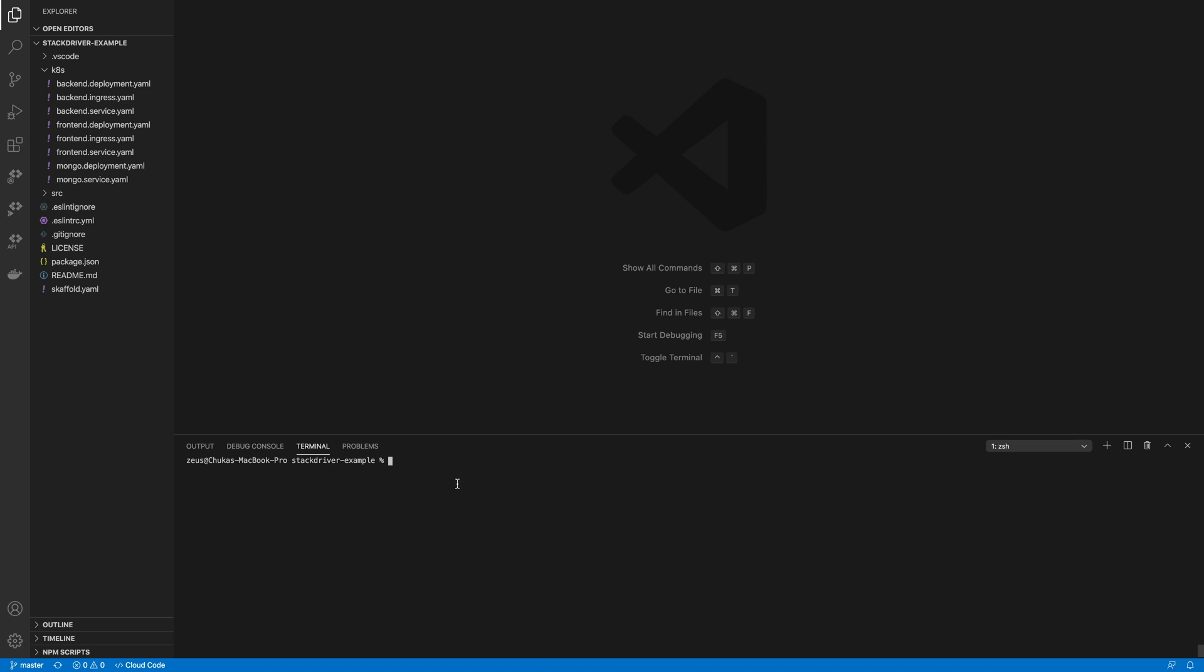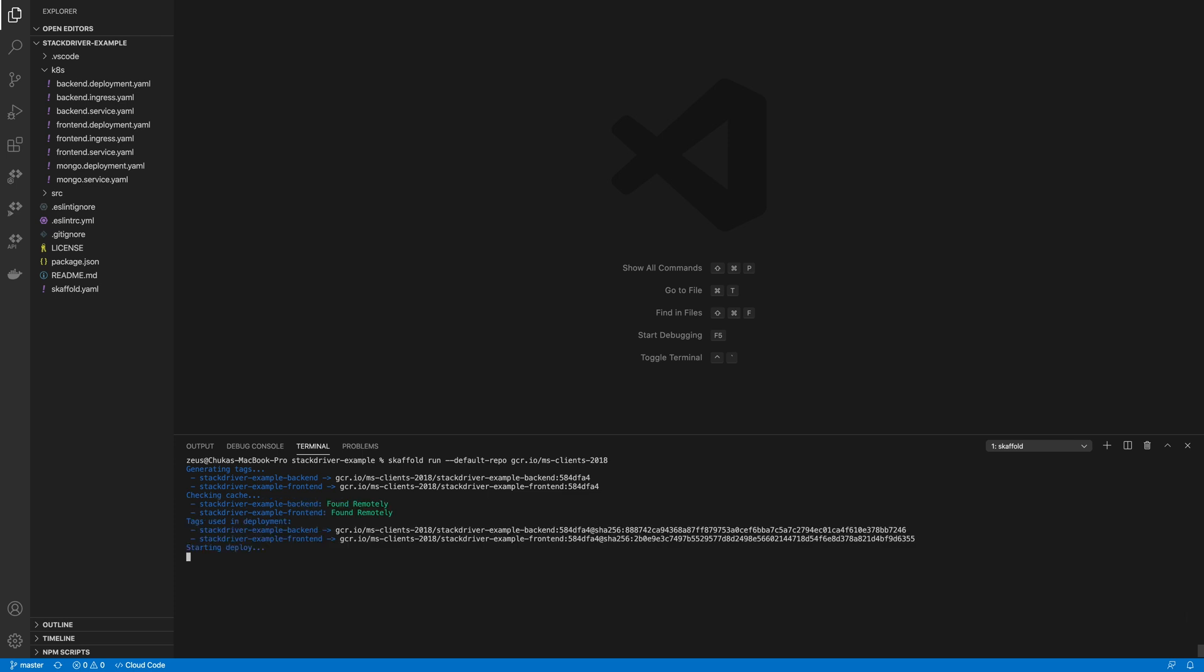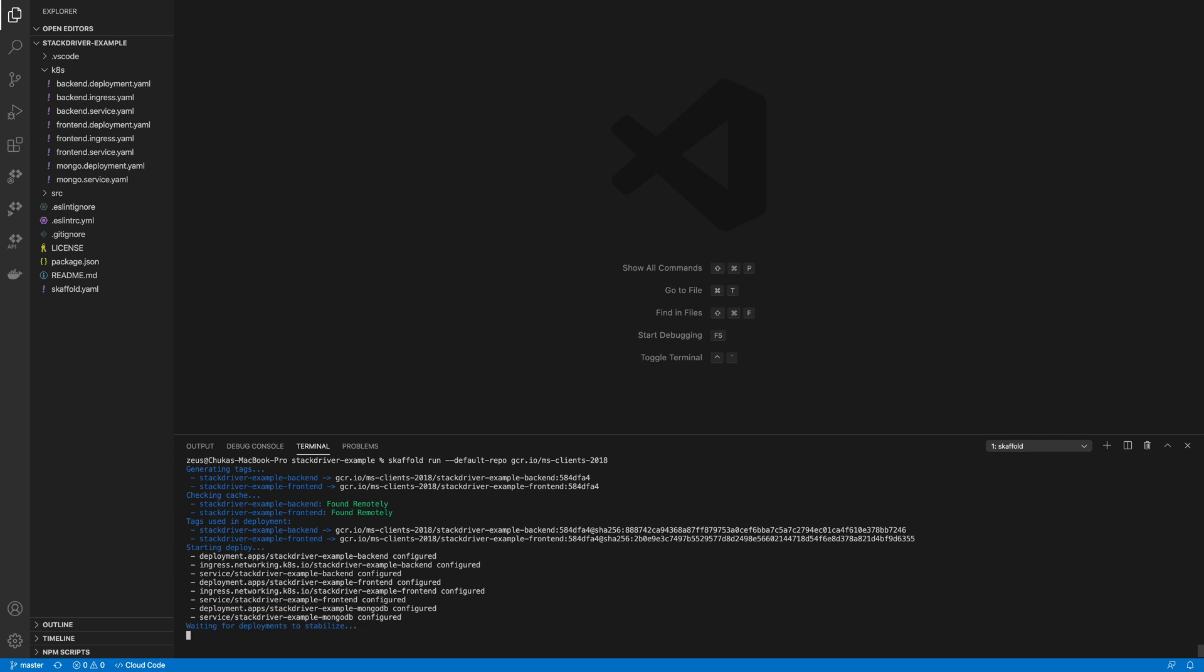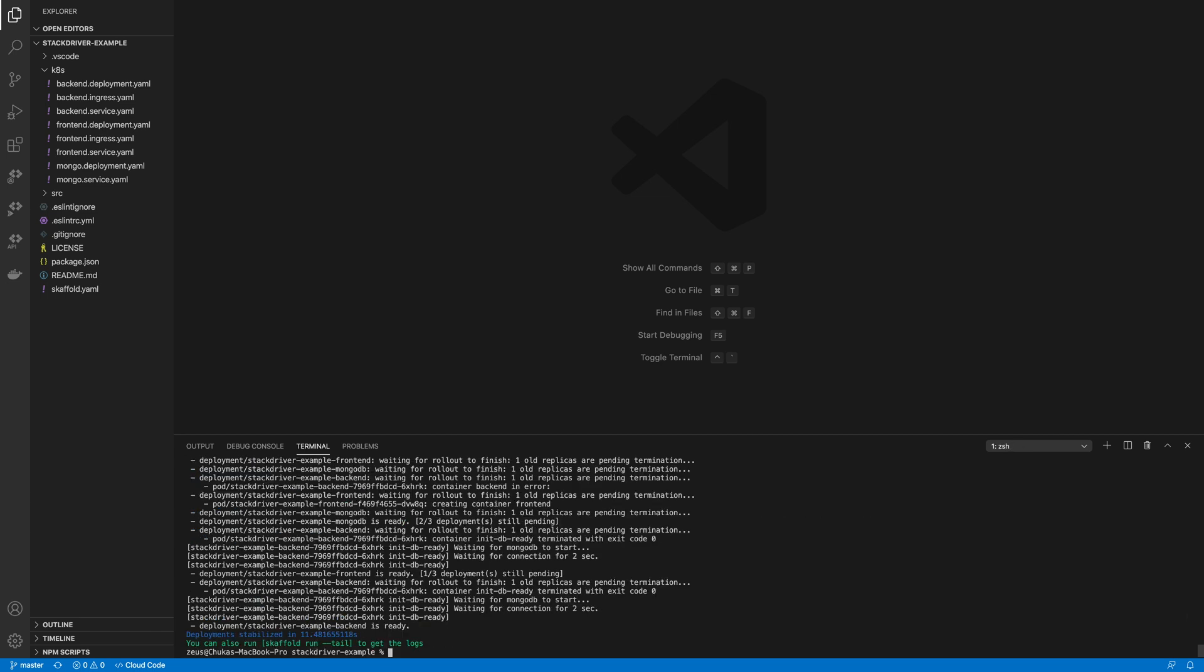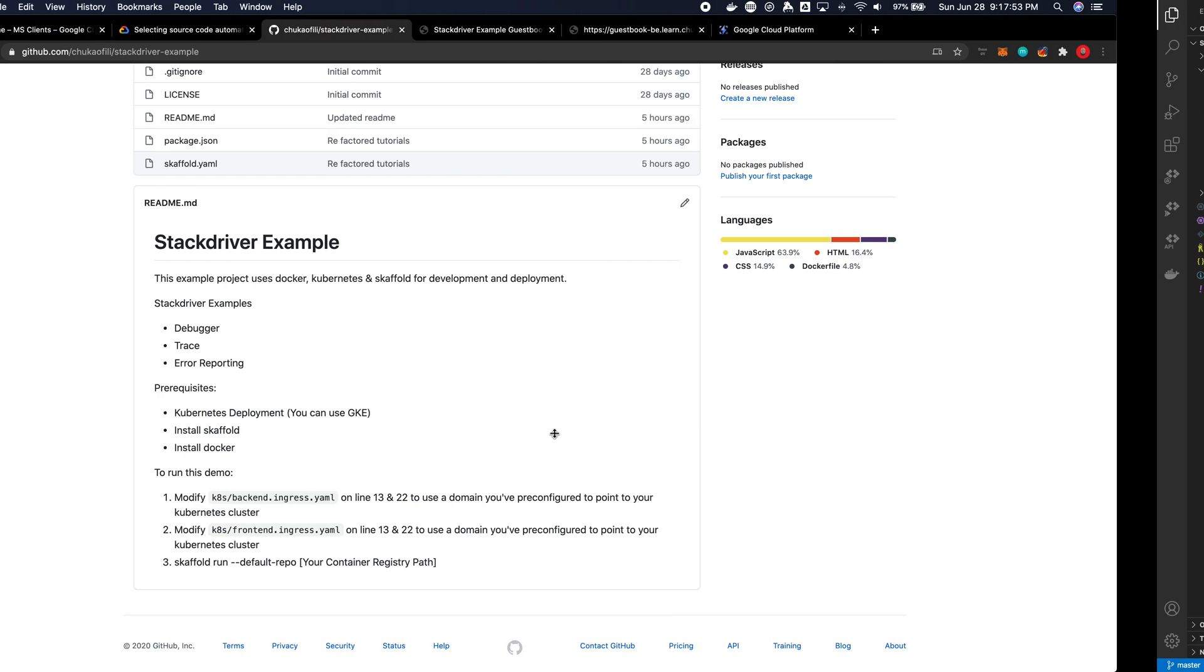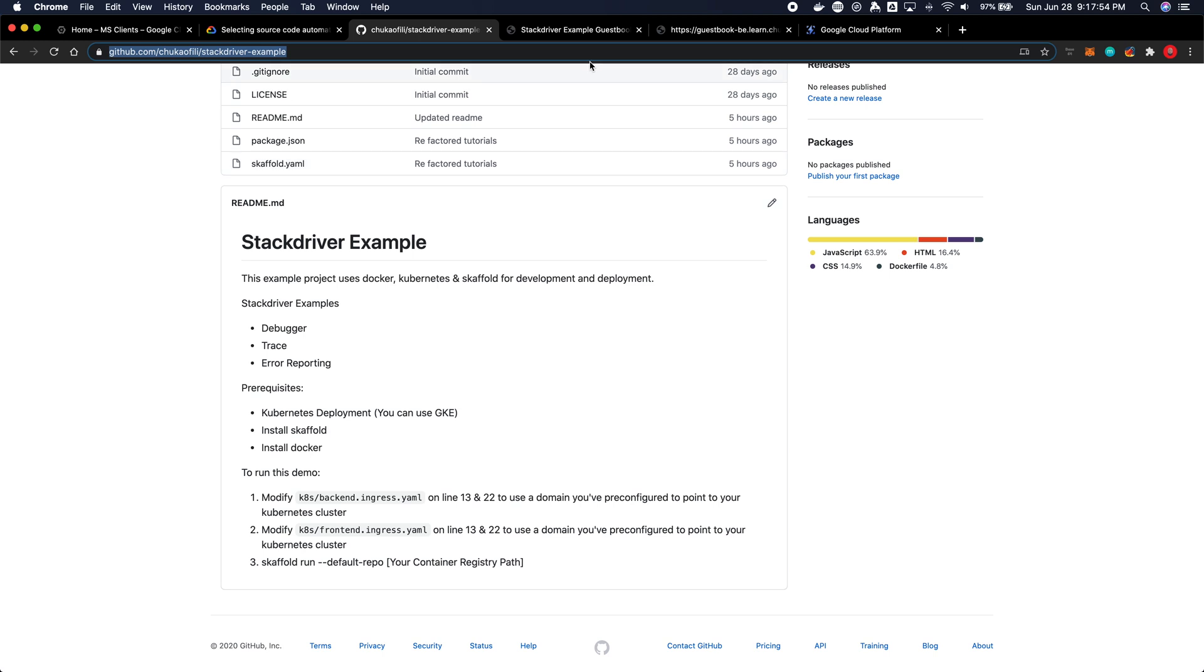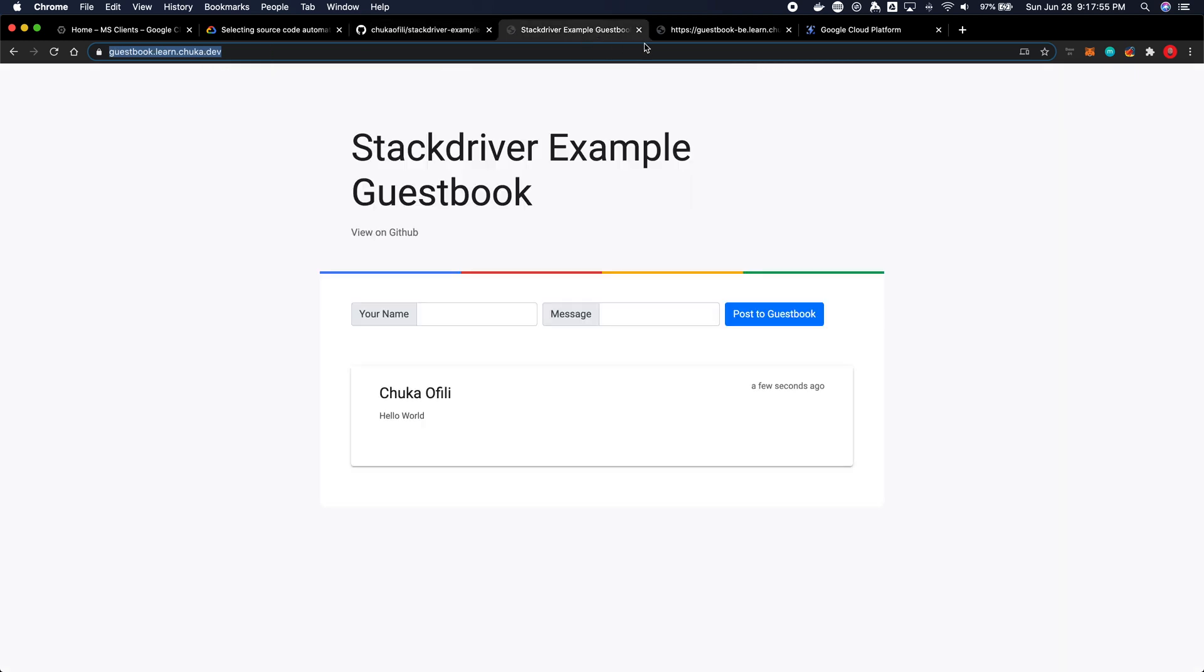The first thing I'm going to do is make sure that the application is deployed. I'm going to run scaffold run and this will run and deploy the application. I'm just going to speed this up here. Okay so now that the application is deployed I'll just give it a quick check, this is the API endpoint.